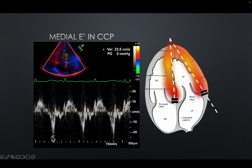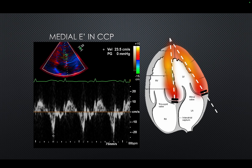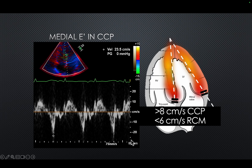Medial and lateral E/E' annulus velocities are markedly increased in CCP. In this patient the value was about 23. The medial E' in restrictive cardiomyopathy is lower because the muscle is weak — E' represents muscular movement or muscle strength. An E' more than 8 cm/s favors constrictive pericarditis, while less than 6 cm/s actually indicates restrictive cardiomyopathy, with very high sensitivity and specificity.